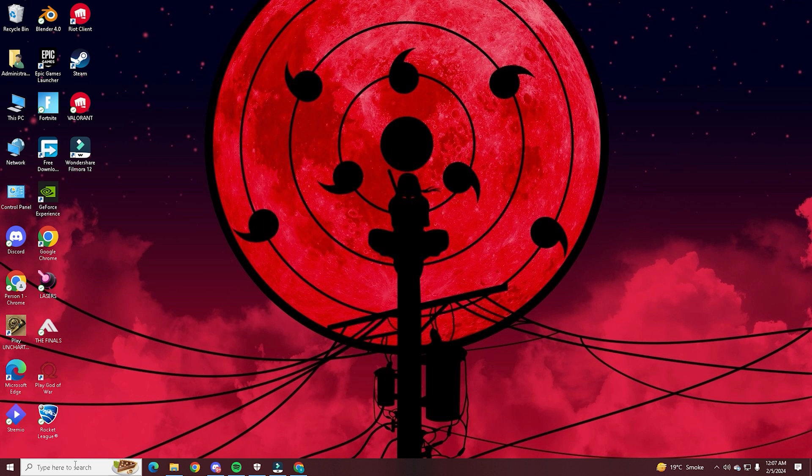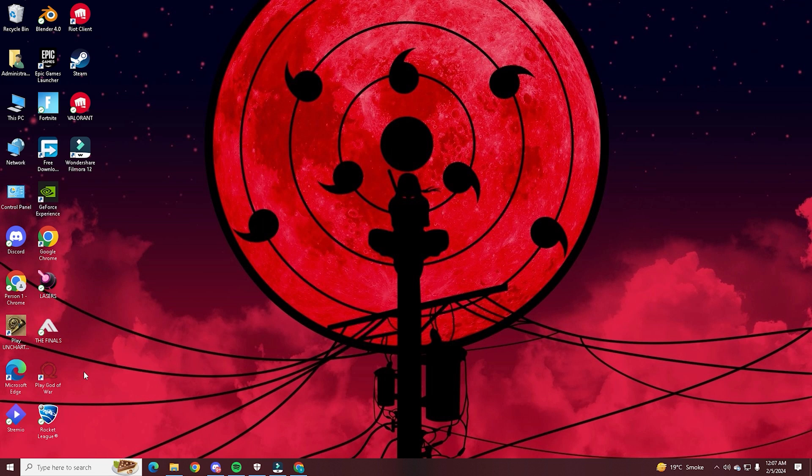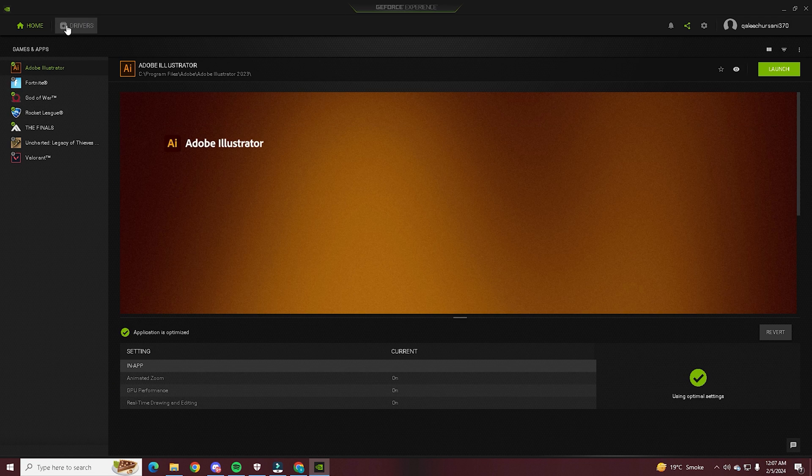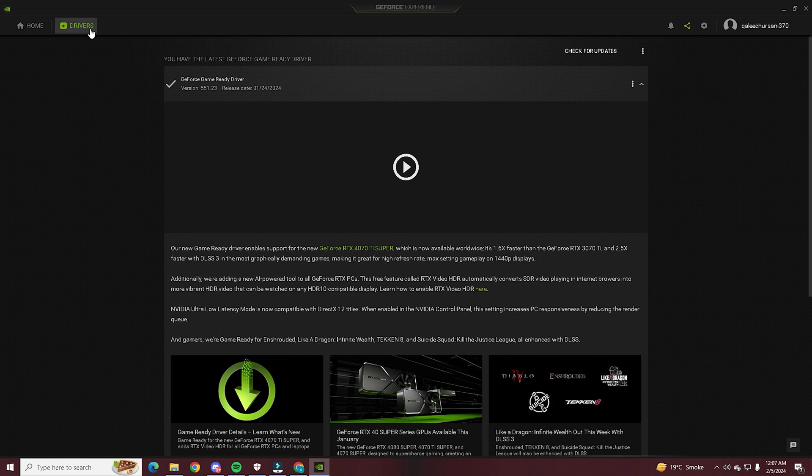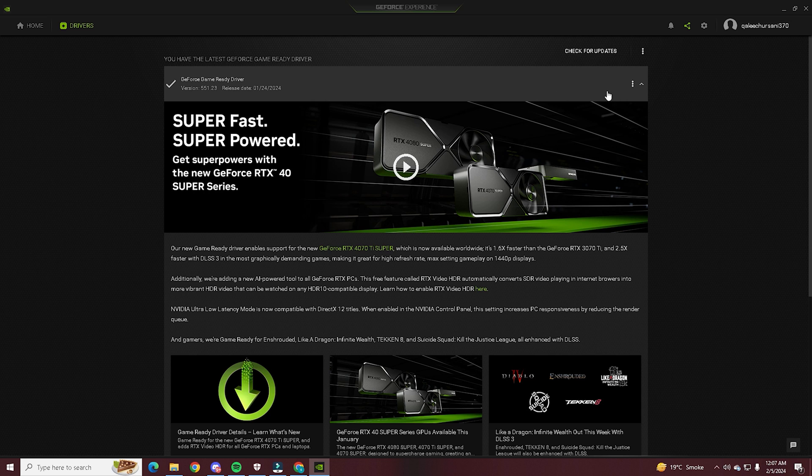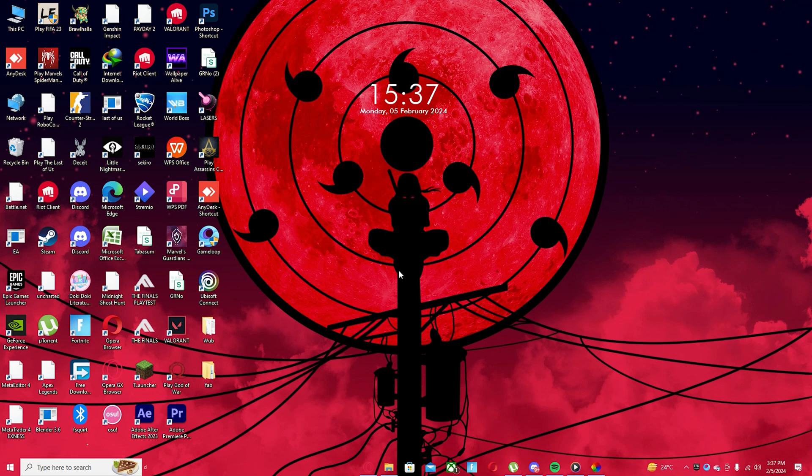Next, we are going to open up GeForce Experience. And once you get this open, go to the Drivers tab and check to see if there's a new driver update for your graphics card. For me, I do not have one. If you have one, just download it.